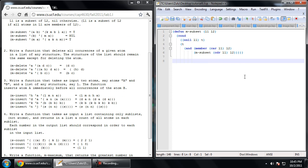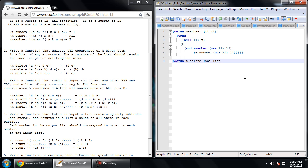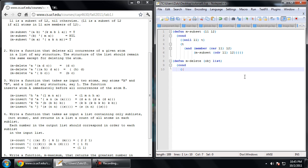Next function, mDelete. It's going to delete all occurrences of a given atom in a list of any structure. So this one is slightly more complicated because we're going to have multiple cases. The first item is going to be the object or the atom if you want to call it, and the second one is going to be the list.